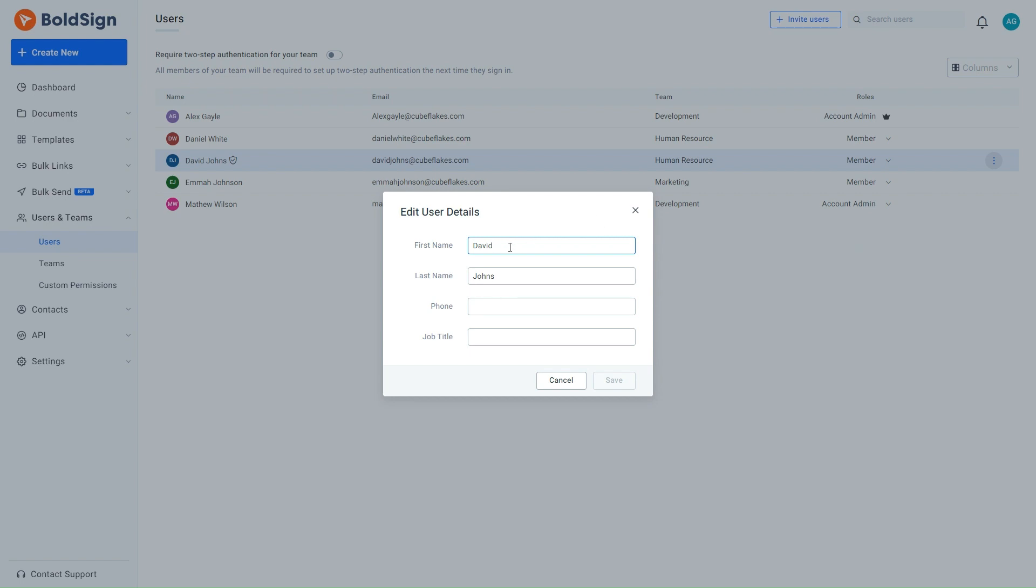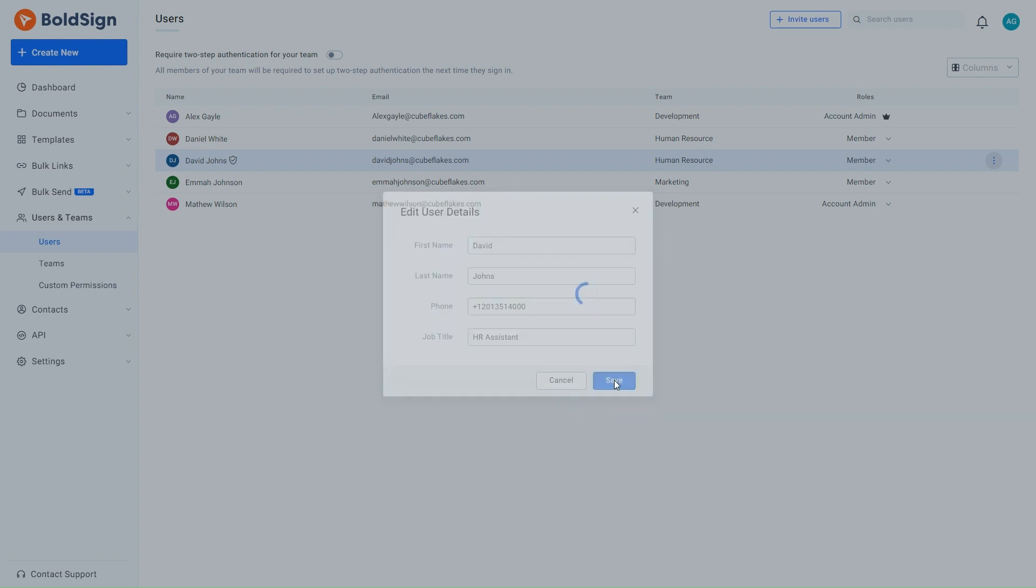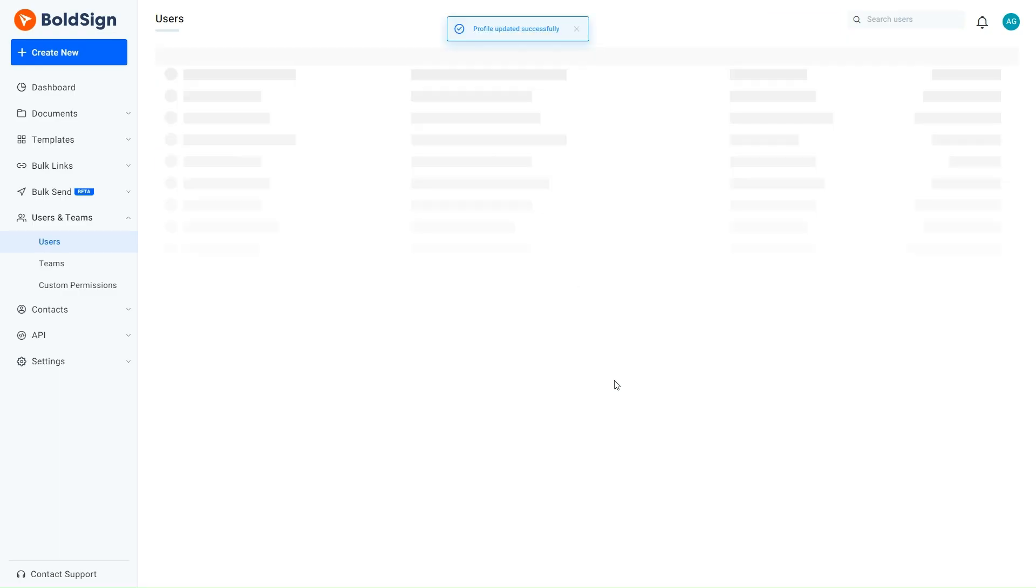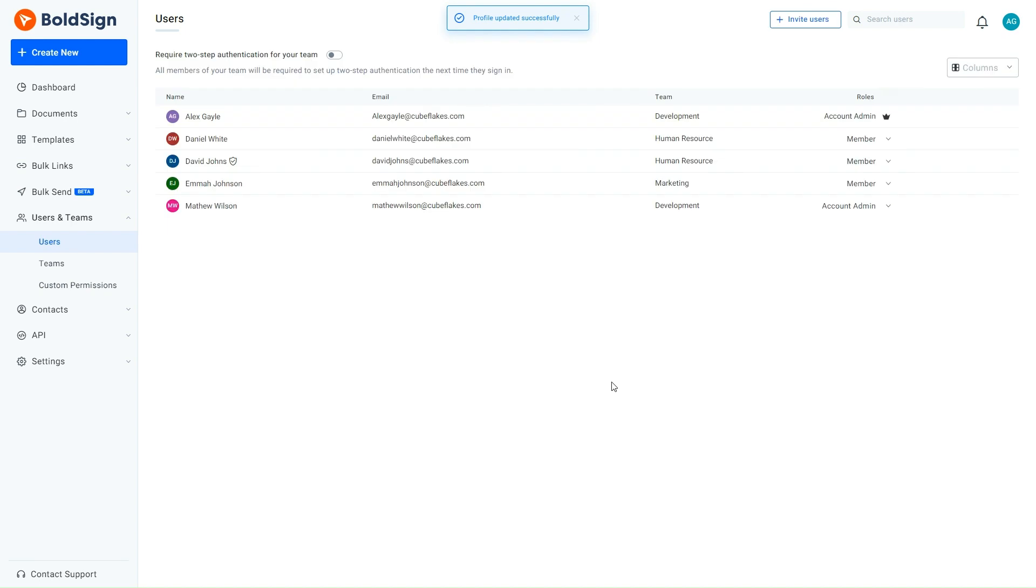The Edit User Details dialog box opens. Here the first name and last name provided are accurate. I must add the phone number and the job title in the phone and job title fields, respectively. The details provided here are automatically updated in the User Profile once the dialog box is saved. I check my changes once and click the Save button. The Profile Details are updated successfully. Now the user's details have been updated in his profile and he can view the changes made.